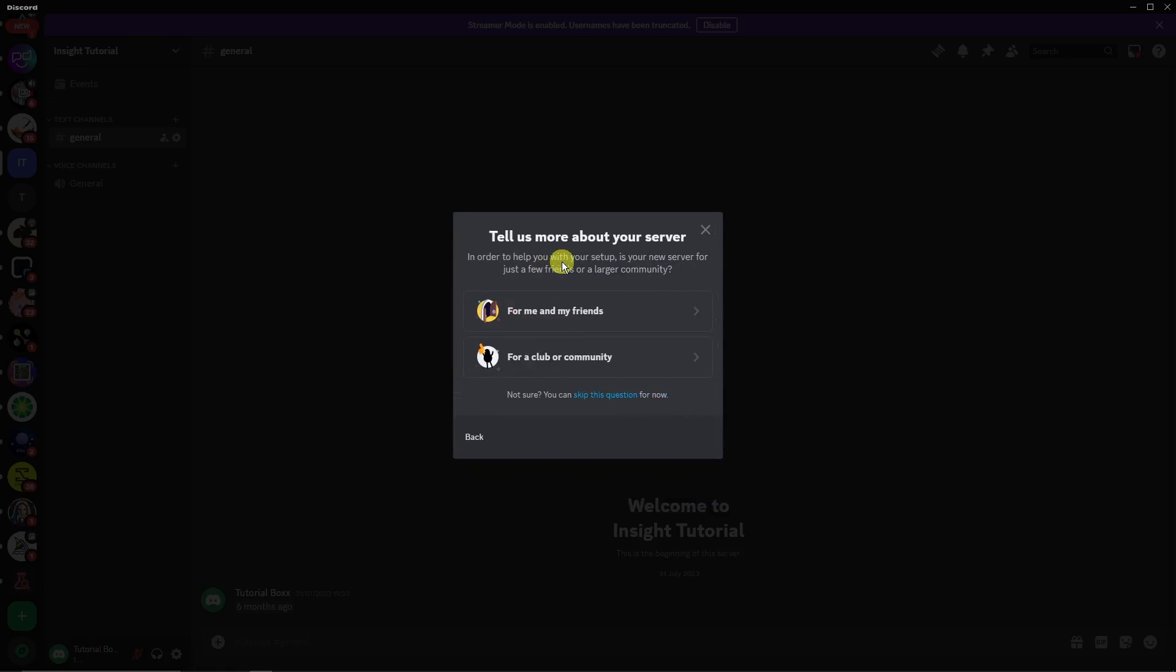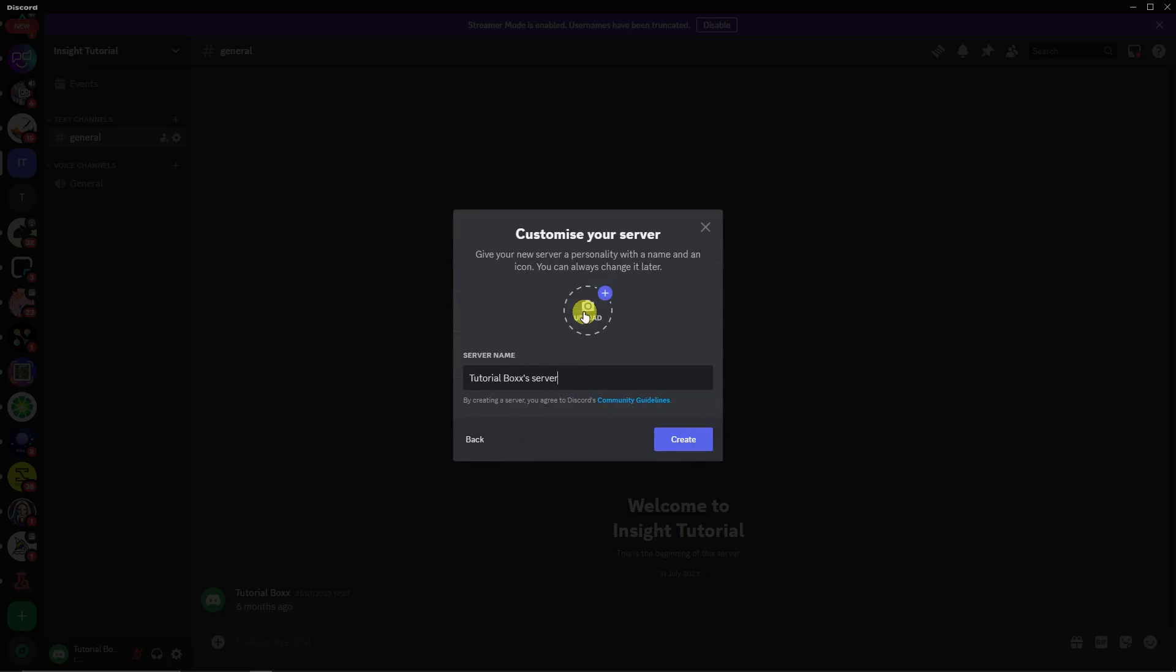There are choices: For Me and My Friends, and For a Club or Community. If you chose For a Club and Community, you'll have some different privileges. For now I'm gonna stick with For Me and My Friends because I can still change it in the layers section. Click on For Me and My Friends and change the name. Let's say YouTube Help. Click on Create and let's wait for it to finish.